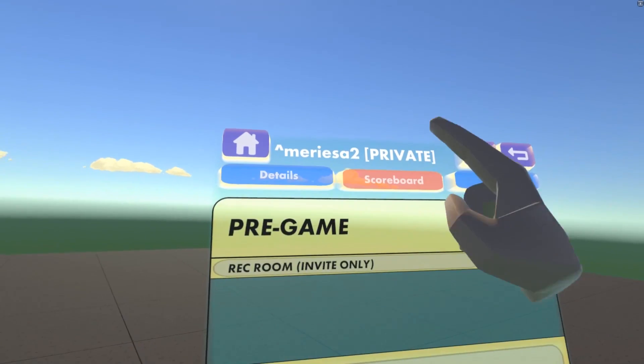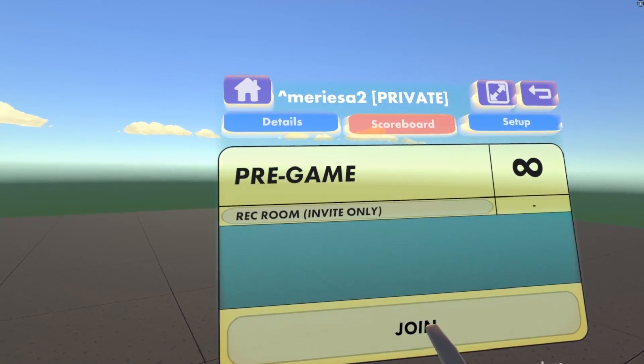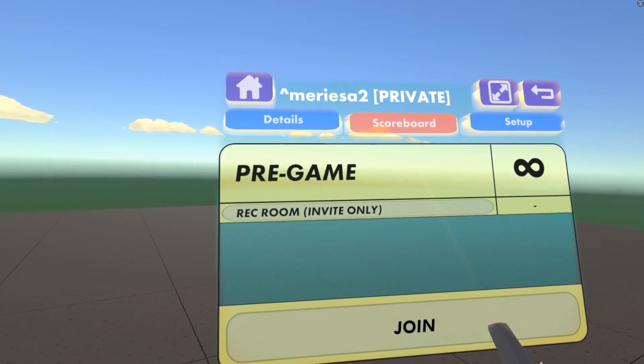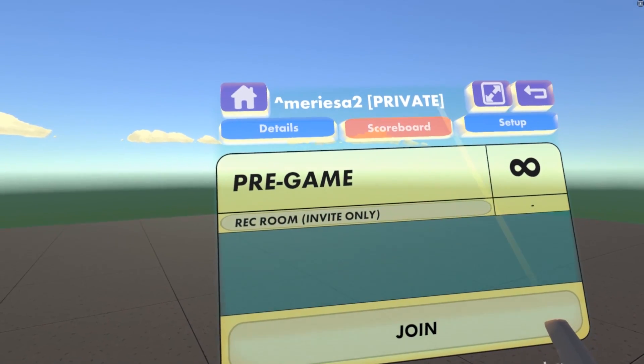In Scoreboard, this is where you can join, start games, and so forth.